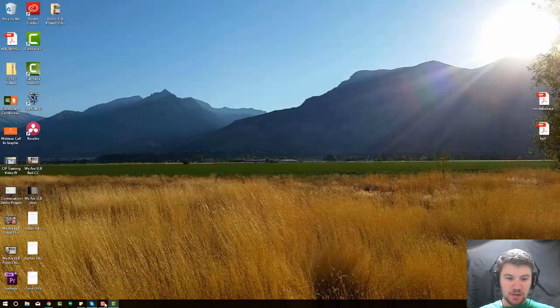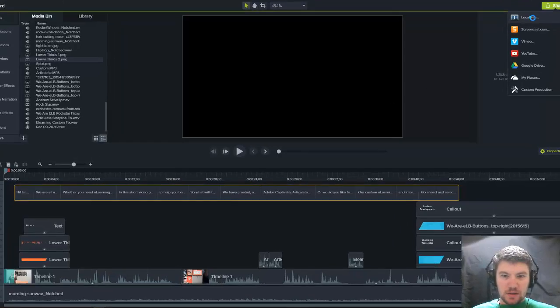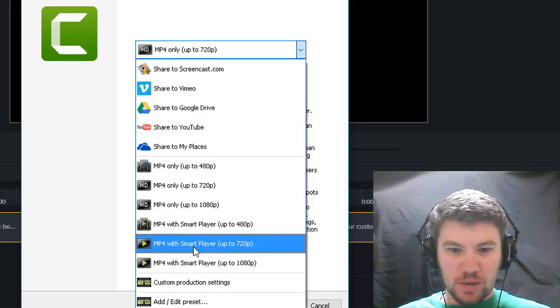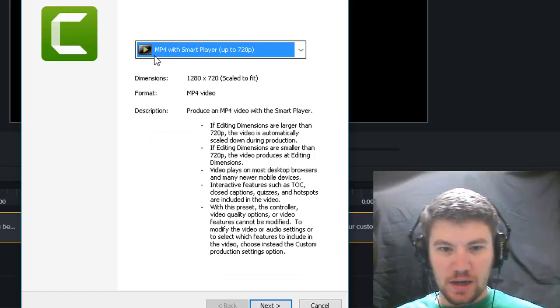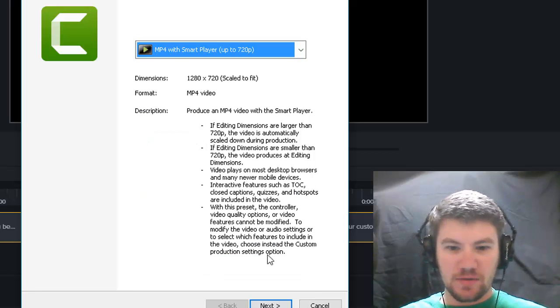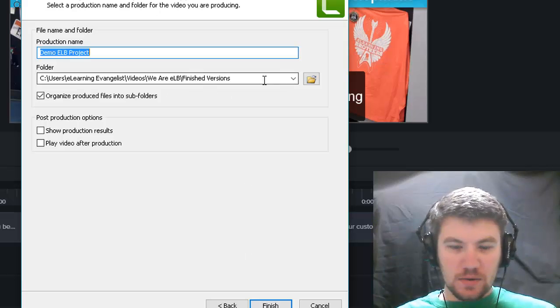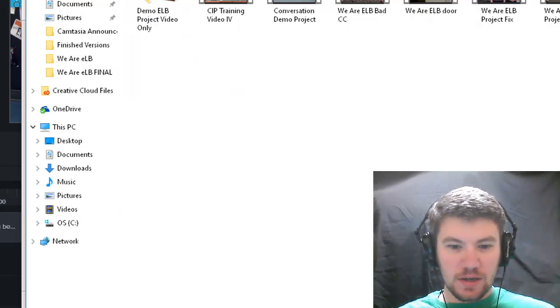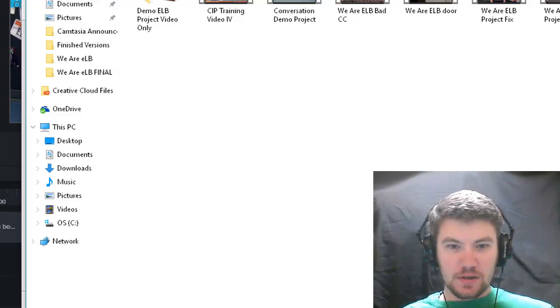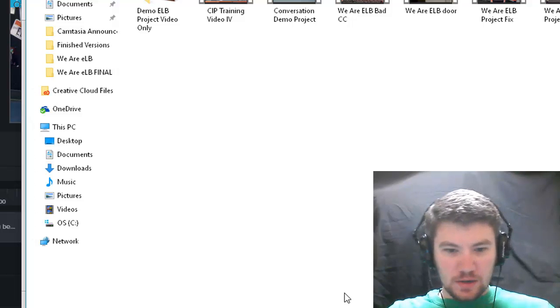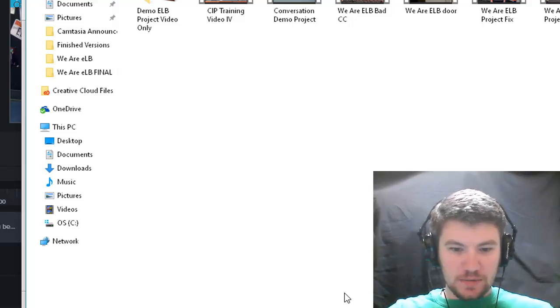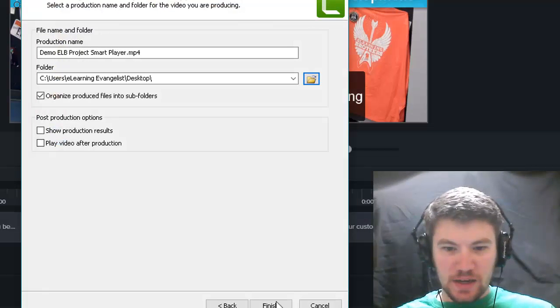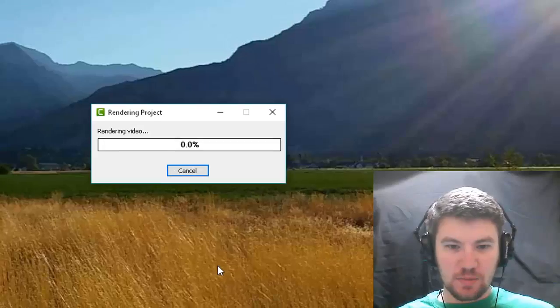So our next option, if we pull up Camtasia, is to export a local file, but with the smart player. So we'll go ahead and try that again. MP4 with smart player up to 720p. We're going to export it into the same place on the desktop. Call it enter smart player. Save that. Click finish, and it'll export.